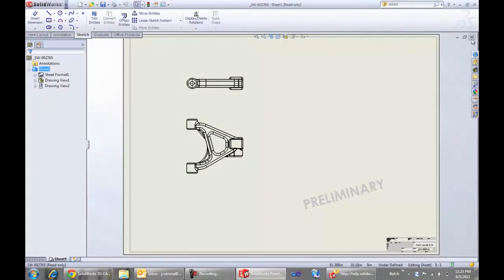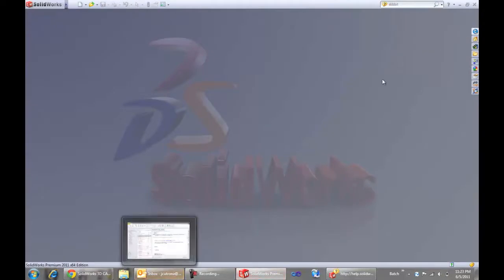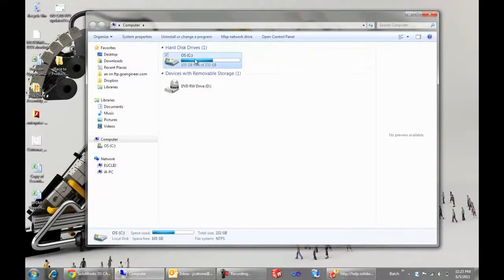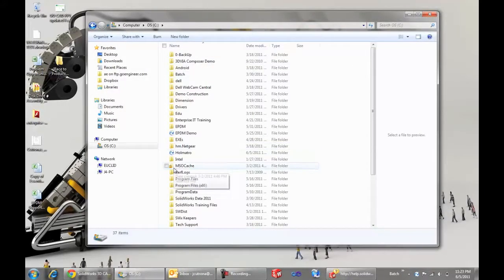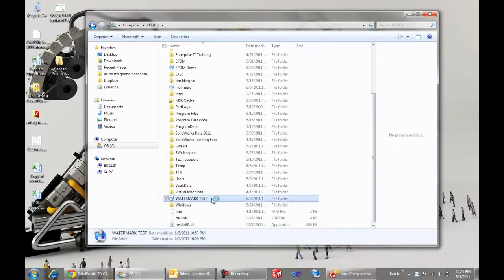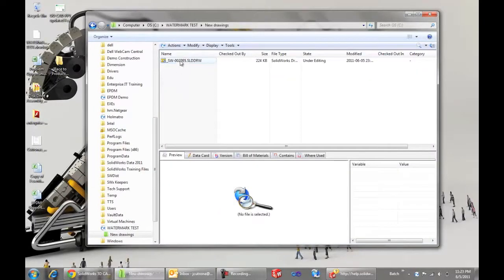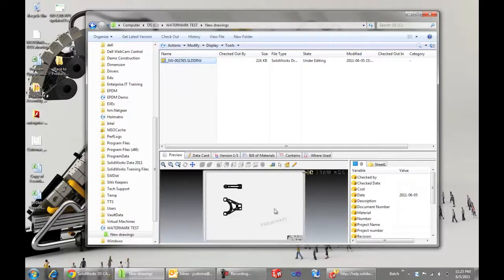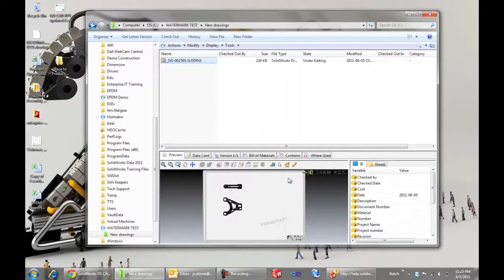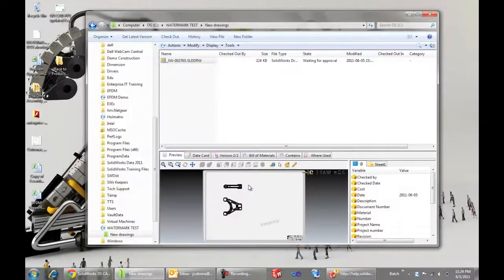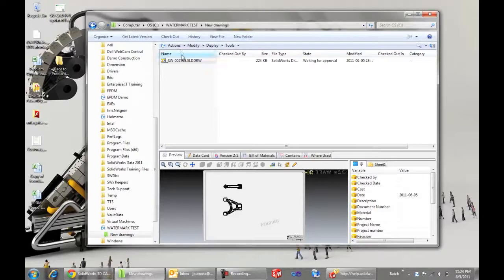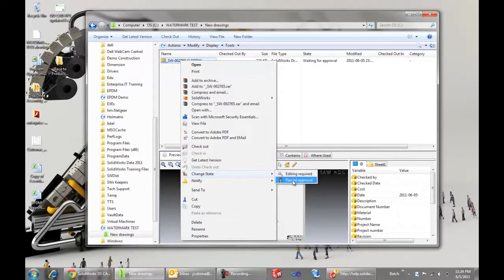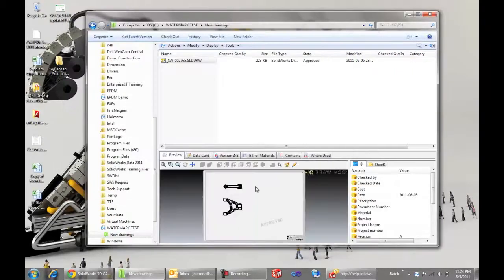And from the enterprise PDM interface within SolidWorks we'll check the drawing in. Now we can close that drawing out. We'll do the rest of the work from Windows Explorer. So navigating into the vault, we'll push this file through its workflow. So by selecting on that drawing, we can see the watermark says preliminary at this point. We'll change the state to submit for approval. And we'll see the watermark update to pending at that point. Likewise, if we change the state to past approval, we can see that watermark changed to approved.